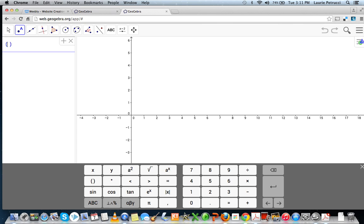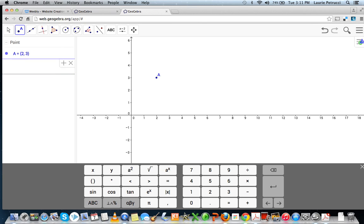So we're going to start with both positive values of positive 2 for x and positive 3 for y, and then you click Return, and it shows on the graph.